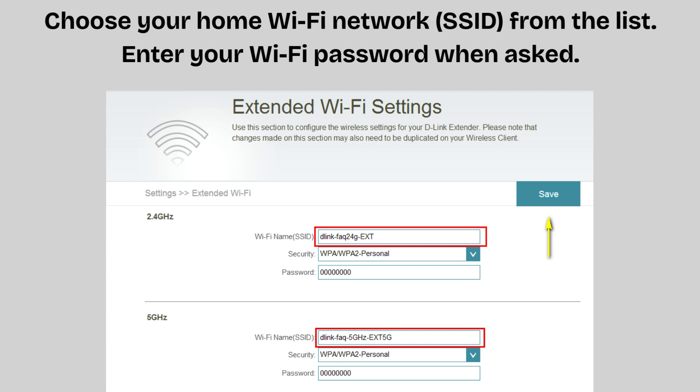You can keep the same Wi-Fi name (SSID), which makes roaming seamless, or create a new SSID like myhome_ext, which makes it easier to identify.